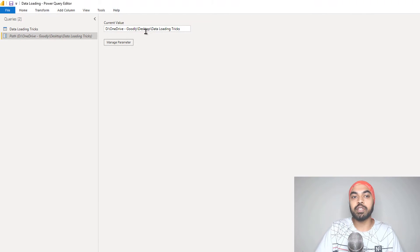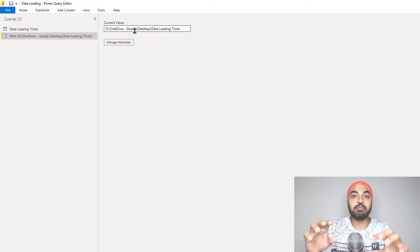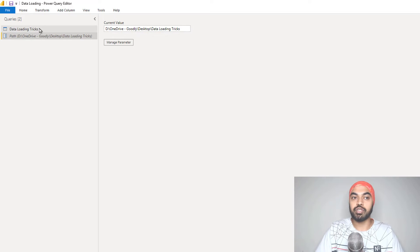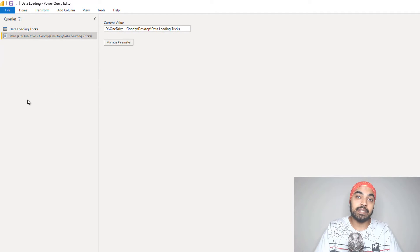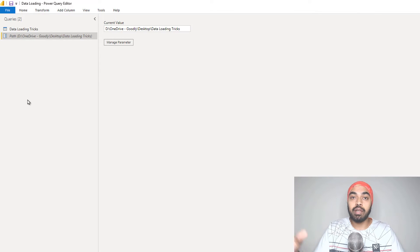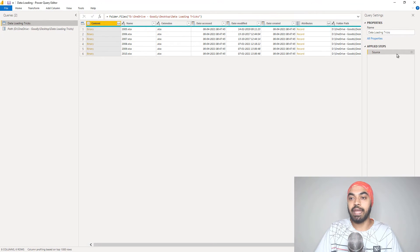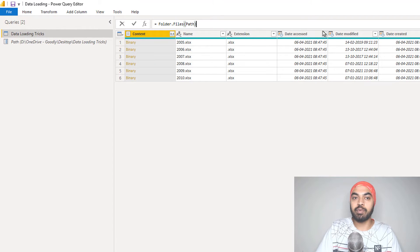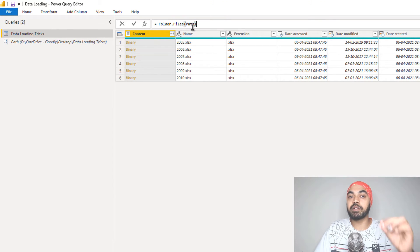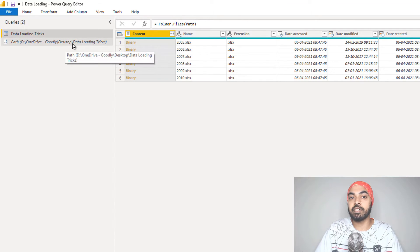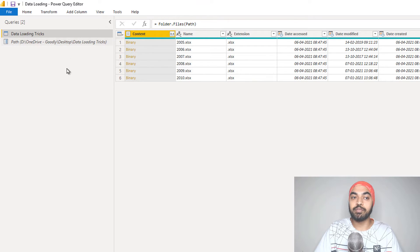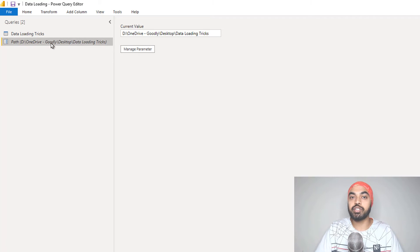If you'd like to change the path of the folder, you just come here and change it. As of now we have one single query in our data model, but you could have many datasets coming from different sources all in one folder, and connect them all through the single path parameter. For each query, go to the source step, delete the hardcoded path, and link it to the path parameter, then press Enter. The query still works absolutely fine, and once you do that for all queries, they all refer to that dynamic path. If the path ever changes, there's only one single place to update.